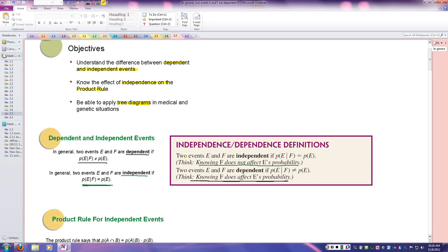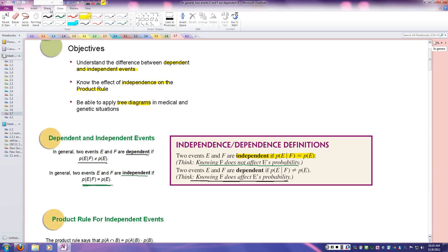For independence, two events are independent if the probability of E happening given F has happened is the same as the probability of E happening. A dependent event means that if you know F has happened, that affects the probability of E — it's not the same as just the probability of E.